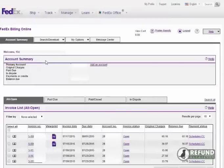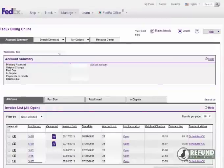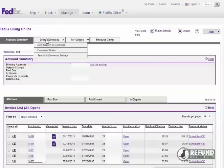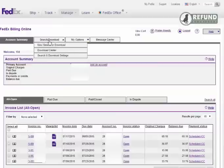This will take you to the main online billing screen. From here you can view the invoices, but we want to download. The second tab at the top is the search download bar. Click New Search Download.